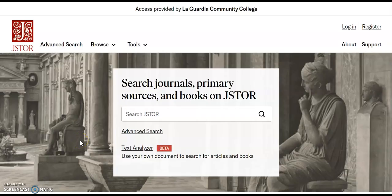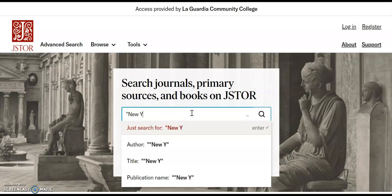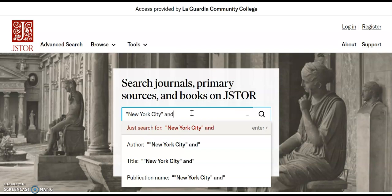The important thing to remember about JSTOR, in addition to using the word AND between your ideas, is that if your own idea has more than one word, you want to put it in quotations. So something like New York City should be in quotations. If you're searching for New York City and gentrification, you would put in New York City in quotes, the word AND, and then gentrification.